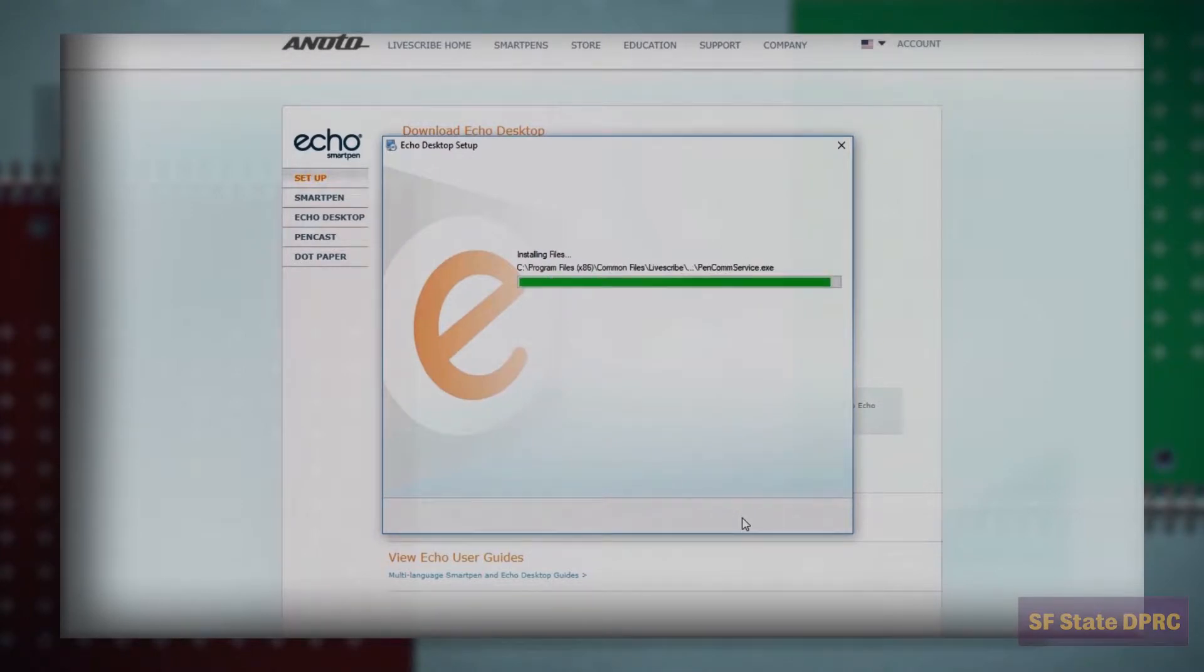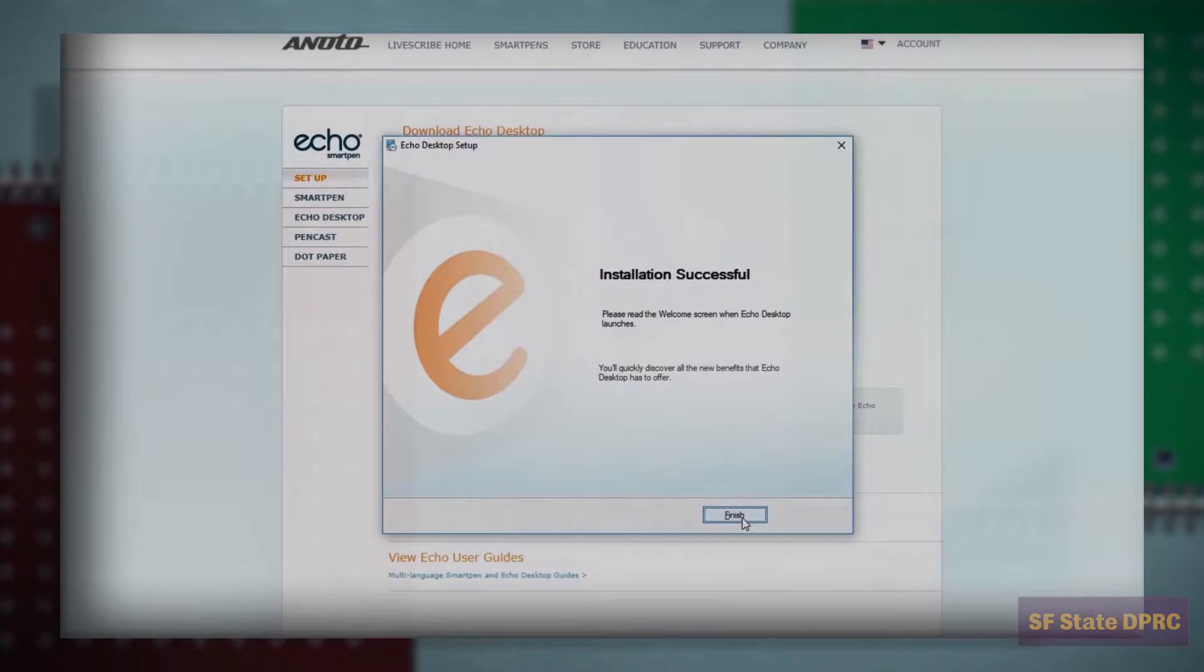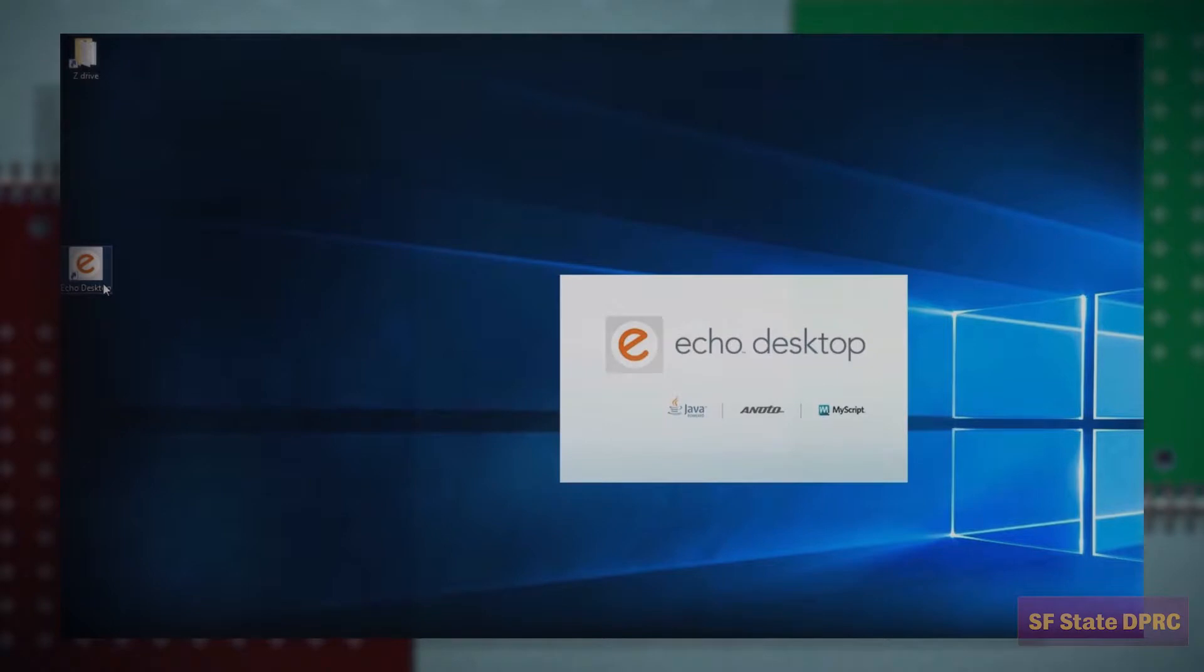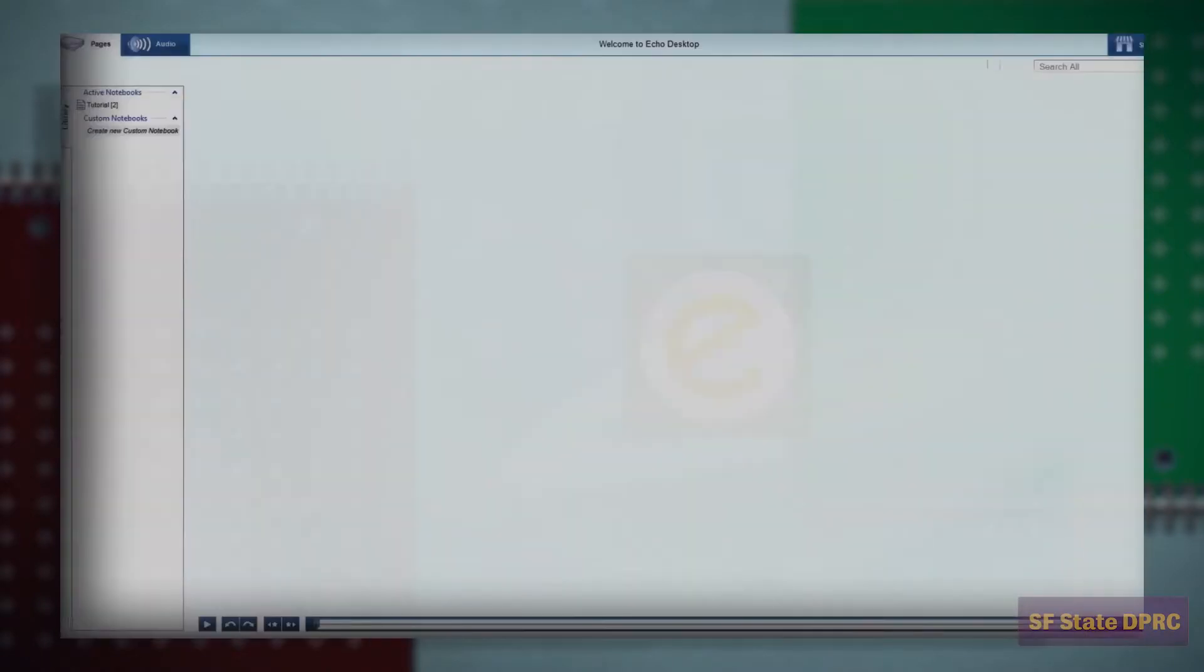When the software is finished installing, you will find the Echo desktop launch icon on your desktop. To start the Livescribe Echo desktop software, double-click on the shortcut on your desktop. Make sure you have connected your Livescribe Echo pen to the USB jack on your computer.